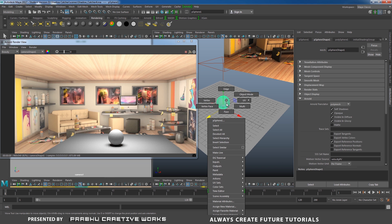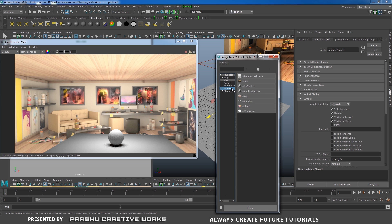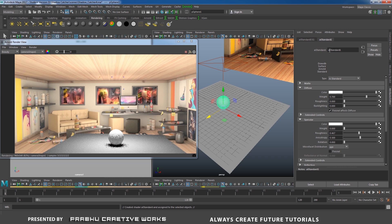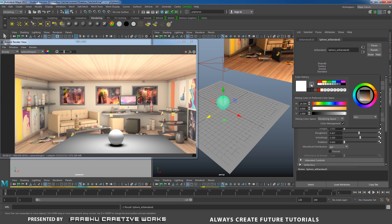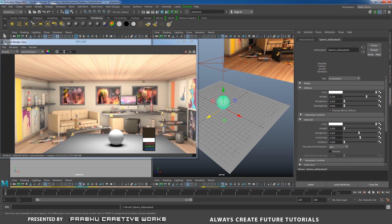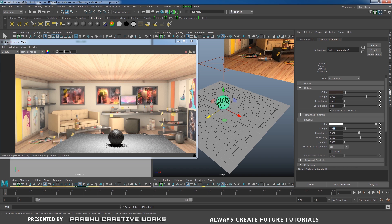Now we need to apply some material for our object. Select the sphere, right-click and choose Assign New Material, then choose Arnold AI Standard. Rename the material as 'sphere.' Select the sphere — you need to choose the sphere color to exactly match the box in the image. Click on the color picker and choose that box color. So our sphere will cast exactly that box color. Expand the Specular tab and increase the specular weight a little bit — in this case 0.05.